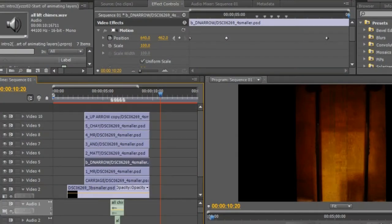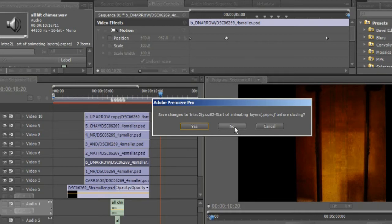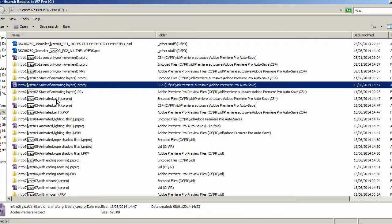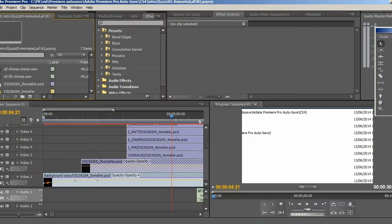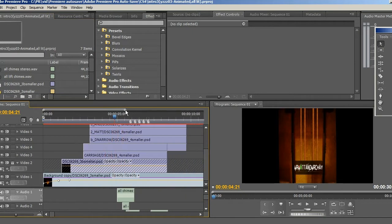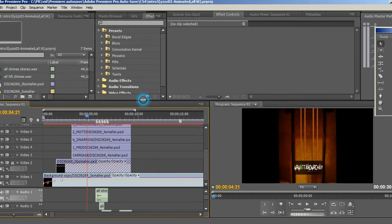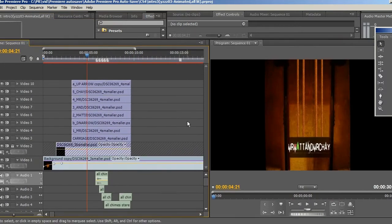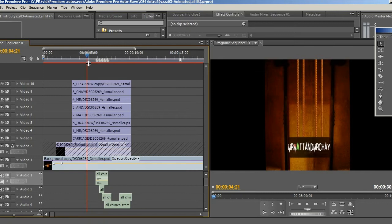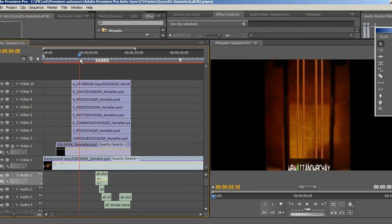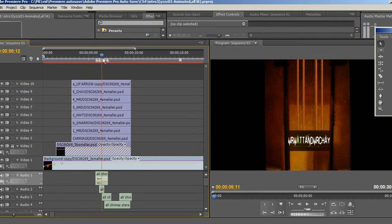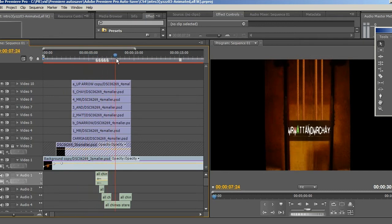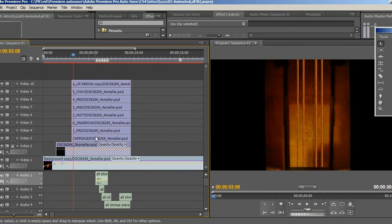Let's move on to the next step now, step number three, which is animated all lit. Alright, so what do we have now? Well, this is similar to what we had before, but this is showing the end result of moving them up.